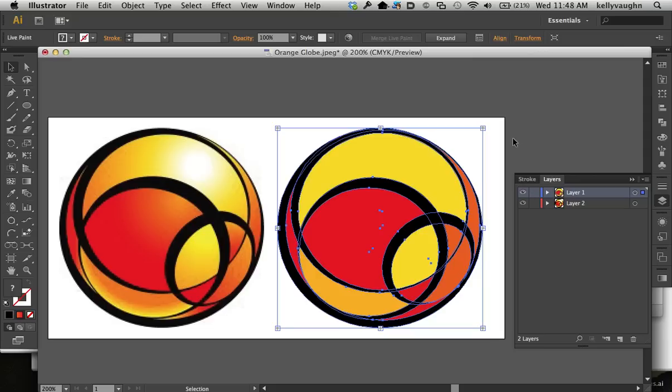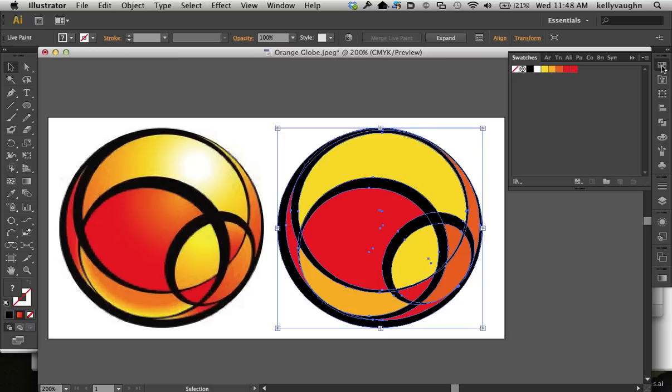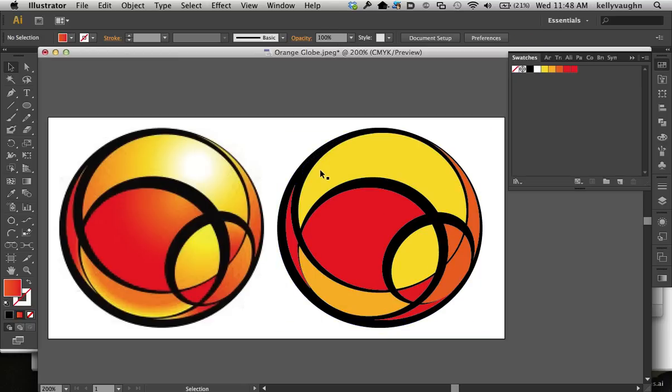Now first, I need to make some gradient swatches. I've got my solid color swatches up here, and now I want to make some gradient swatches.